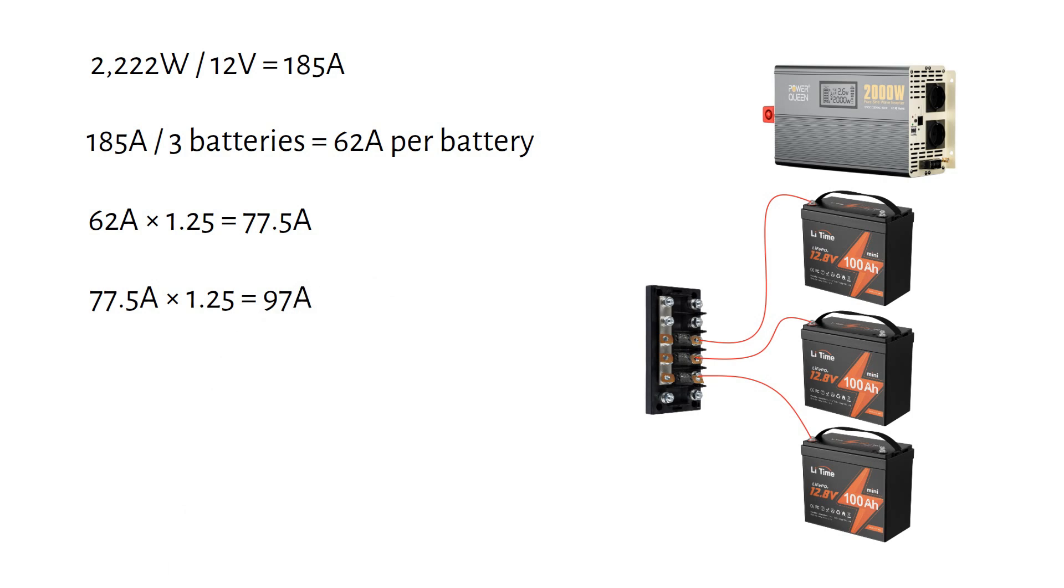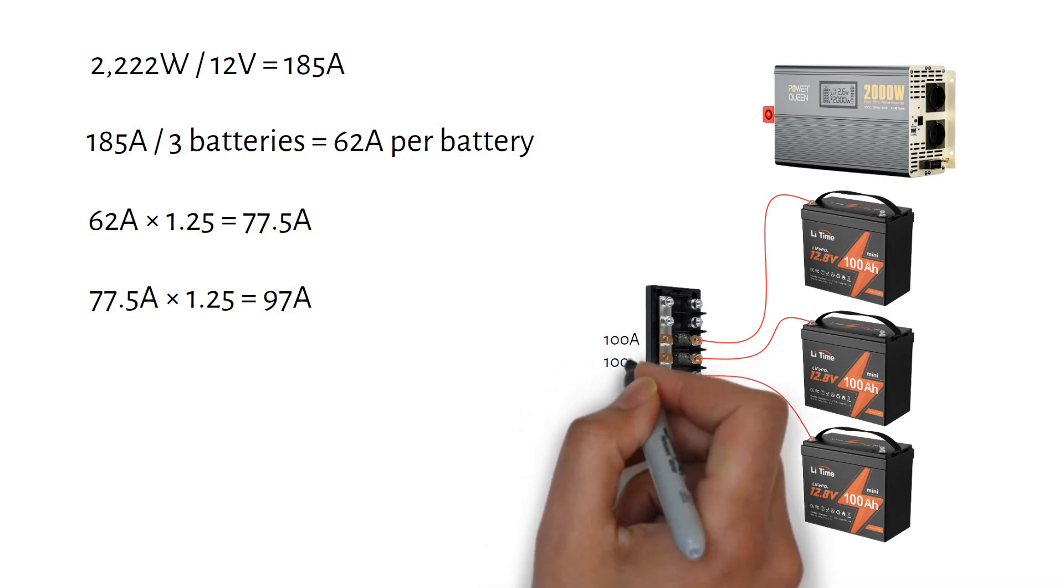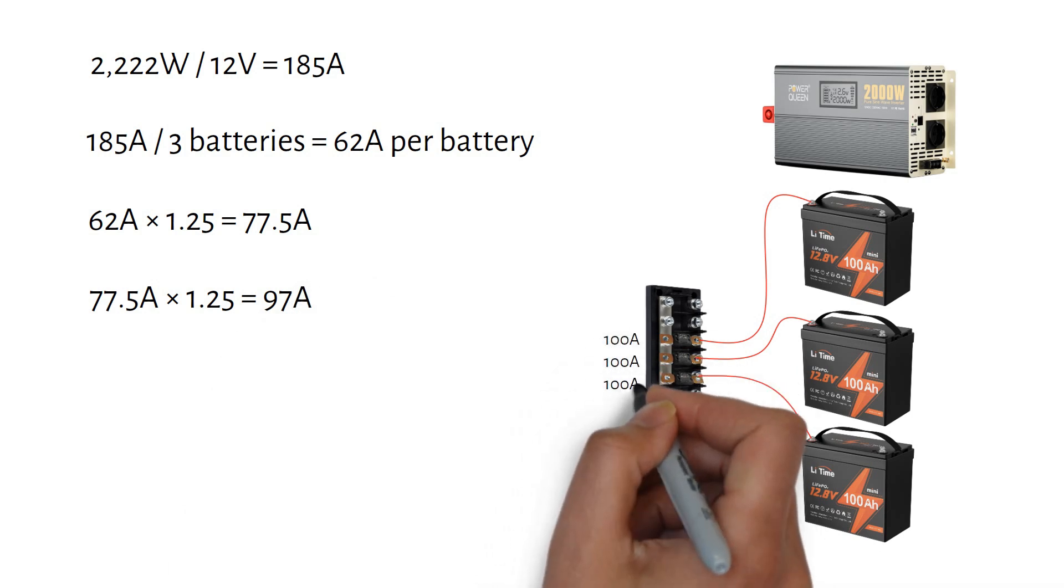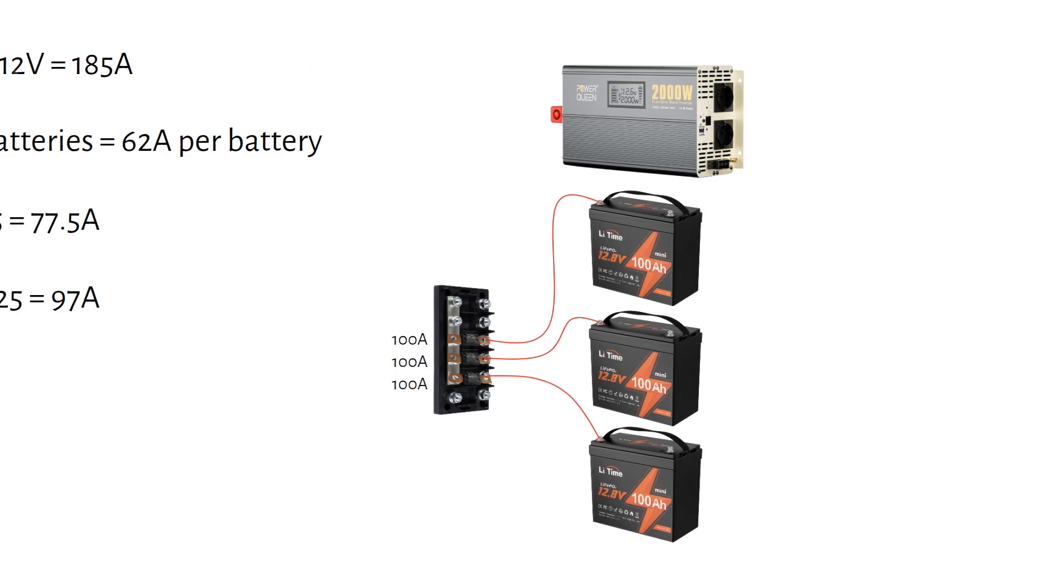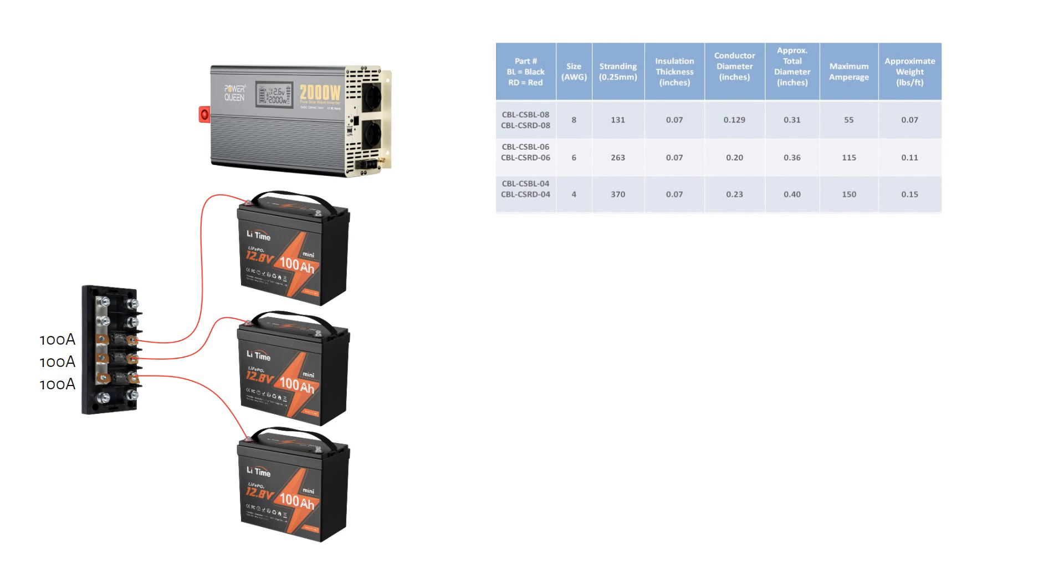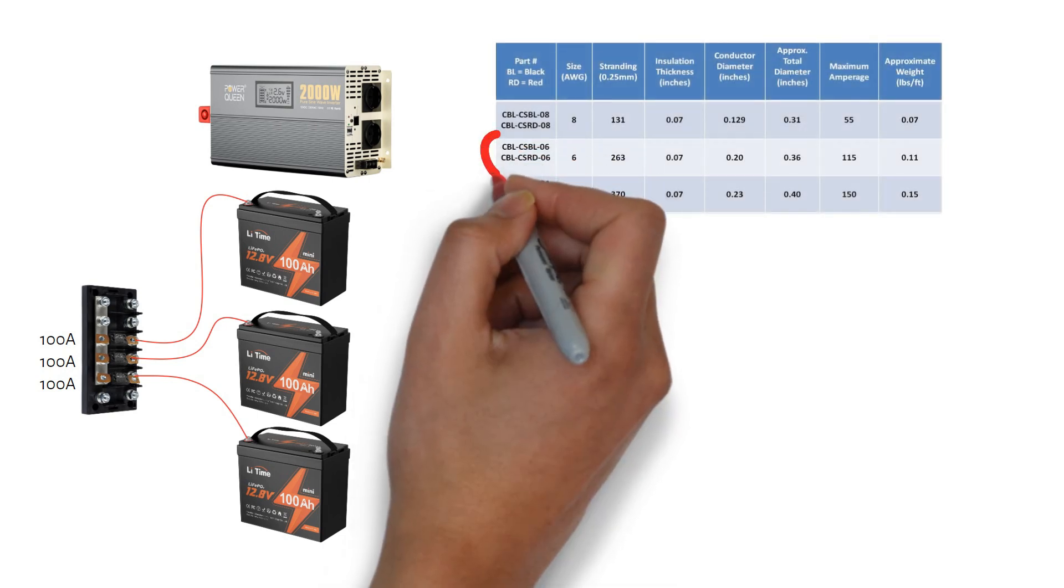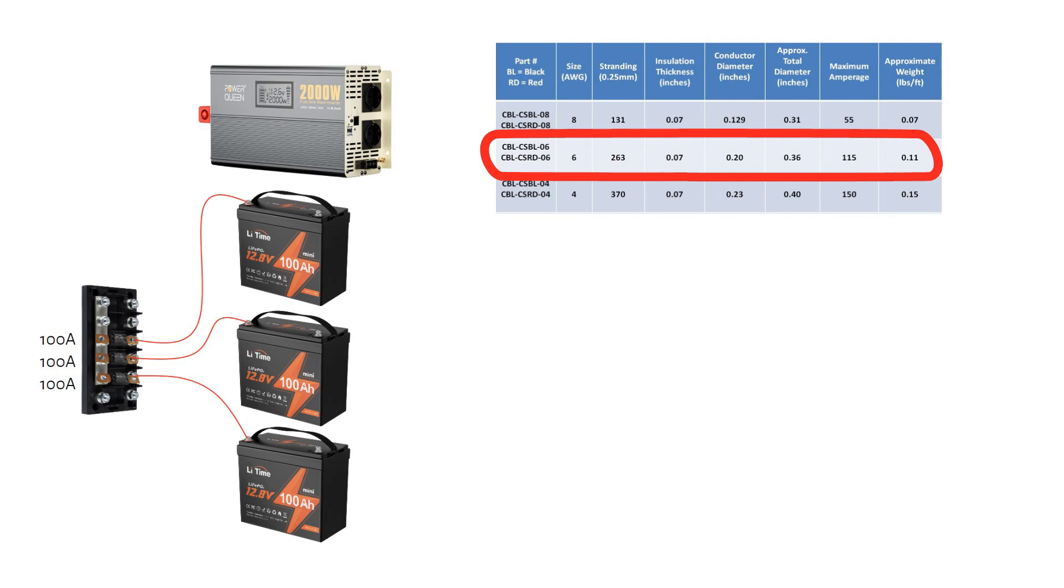The closest standard fuse size is 100 amps. So that's what we will use for each battery. Next, we need a cable that can handle at least 100 amps. A 6 gauge or 16 millimeter square cable rated at 105 degrees Celsius will do the job.